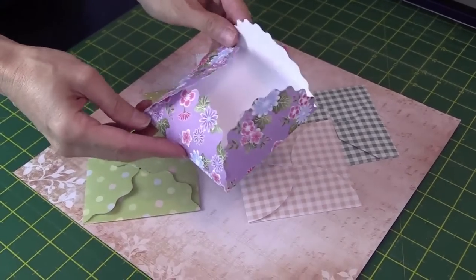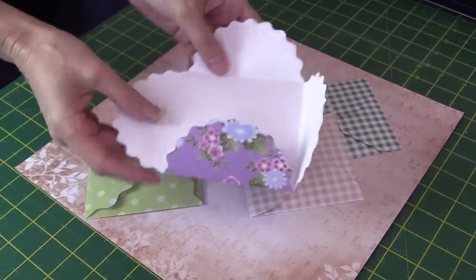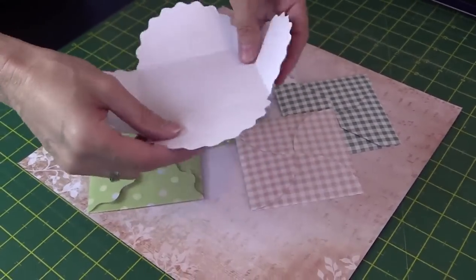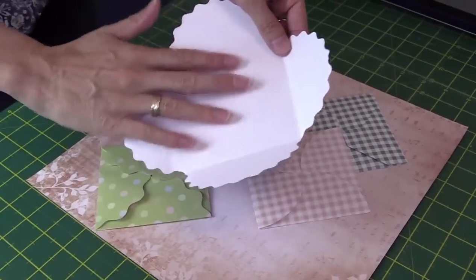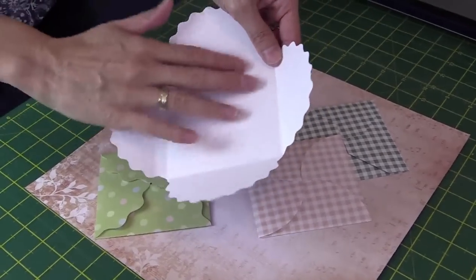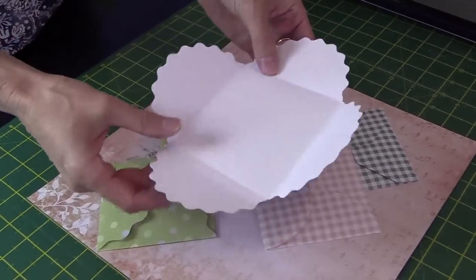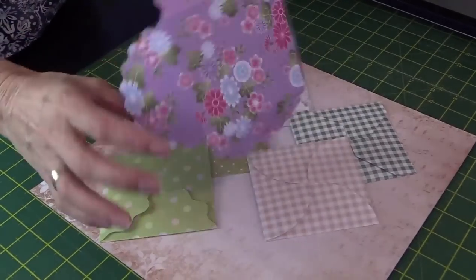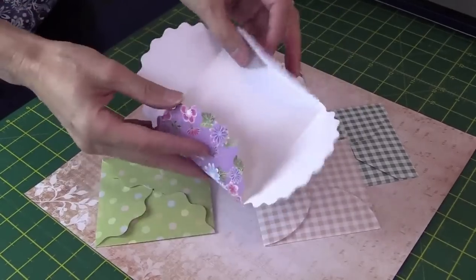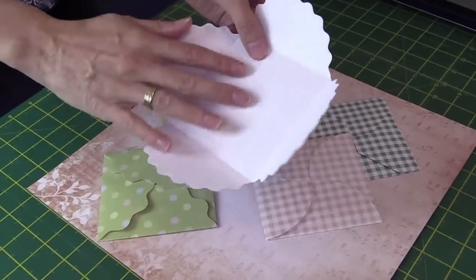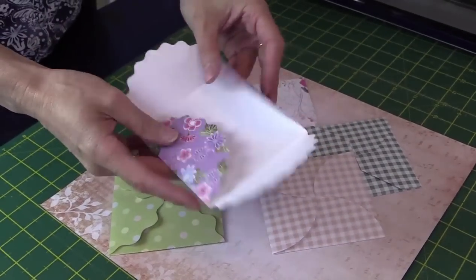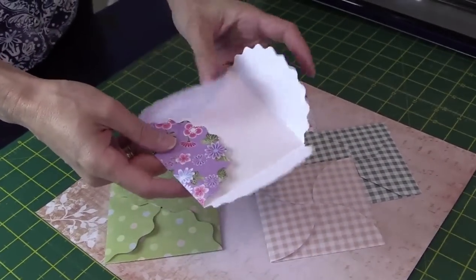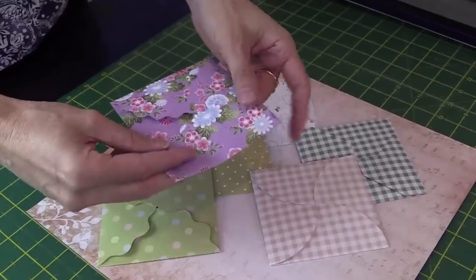These are super cute. You can see they just open up like that so you can use them in your scrapbooking and write a little note in there to your sweetheart or loved one. You can use two-sided paper too so that when you open it up you get another pattern on the inside. So these are super cute, really easy to make, and let's get to it.